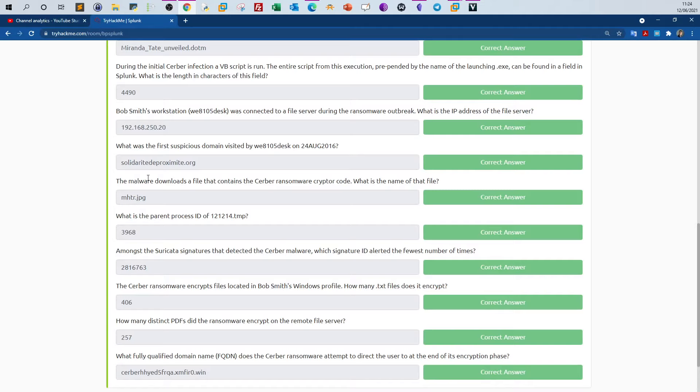Next question: the malware downloads a file that contains the server ransomware crypto code. What is the name of that file?